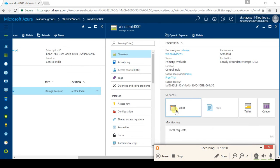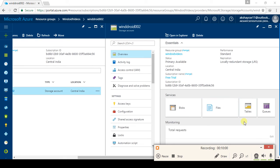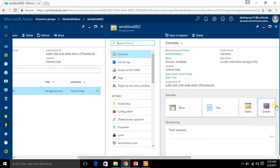Now look at this — when you go to WinDroid.not2, you can find blobs, files, tables, and queues. These are the four different types of storage which can be used. I am not going to speak about blobs, tables, or queues at present — I am going to speak about Files.